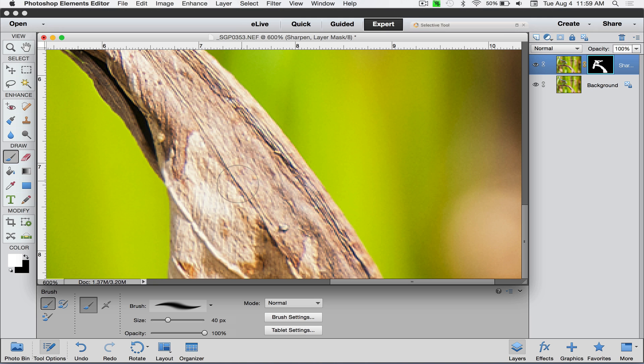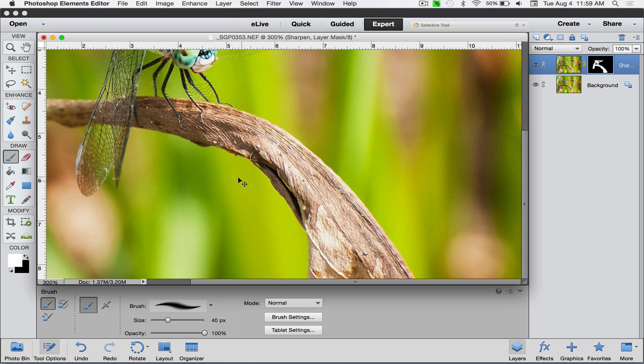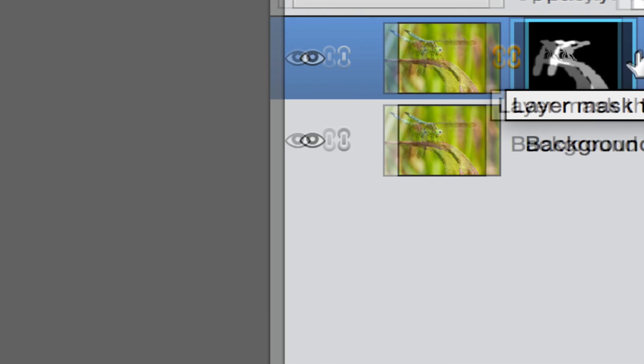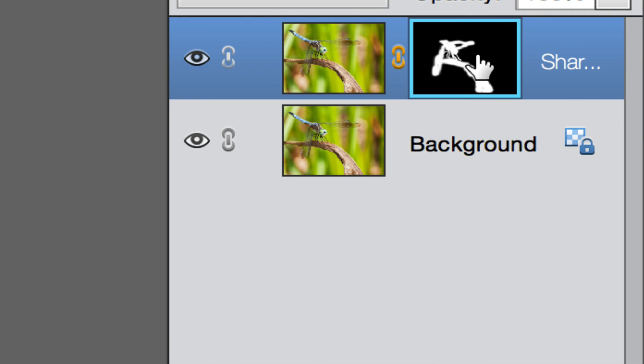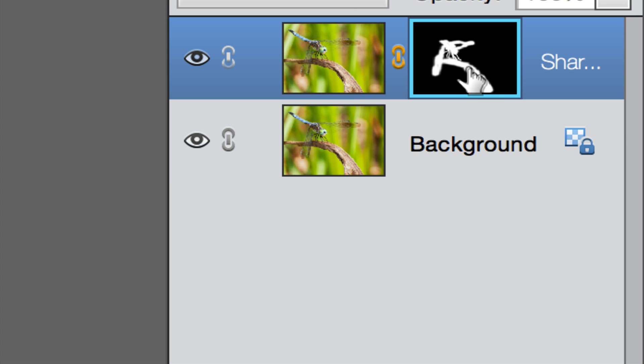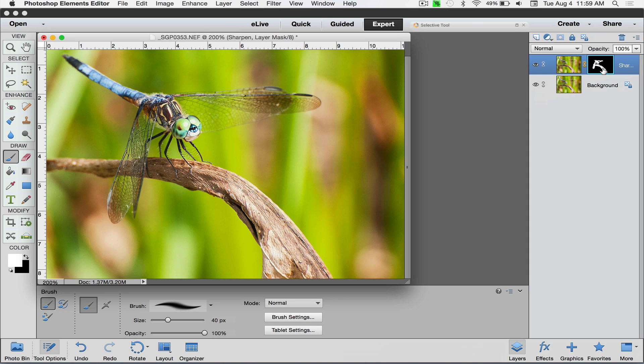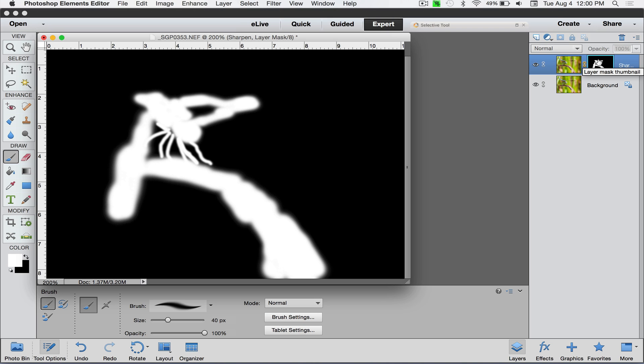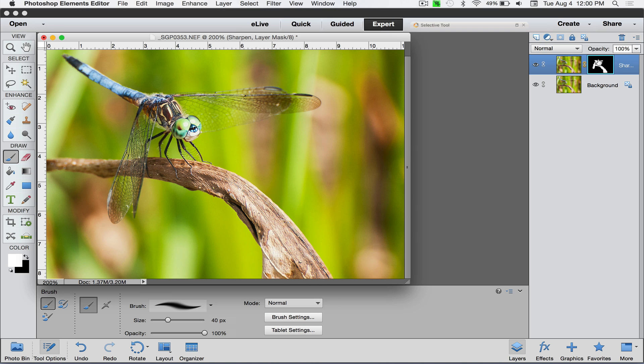Now I'm going to zoom out—that would be Control Minus on PC or Command Minus on Mac. You can see over here in my layers panel this very strange looking little diagram, but this is actually what I've painted: the dragonfly with the stick. If I press and hold the Option key on Mac or Alt on PC and then click on the little black and white mask, it'll actually show me the mask. Then I can go back and see if I missed any places or little spots, and go back over here and do the same thing.